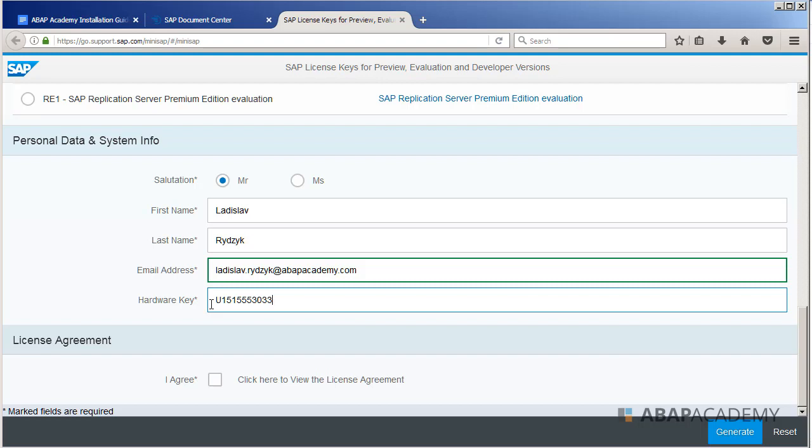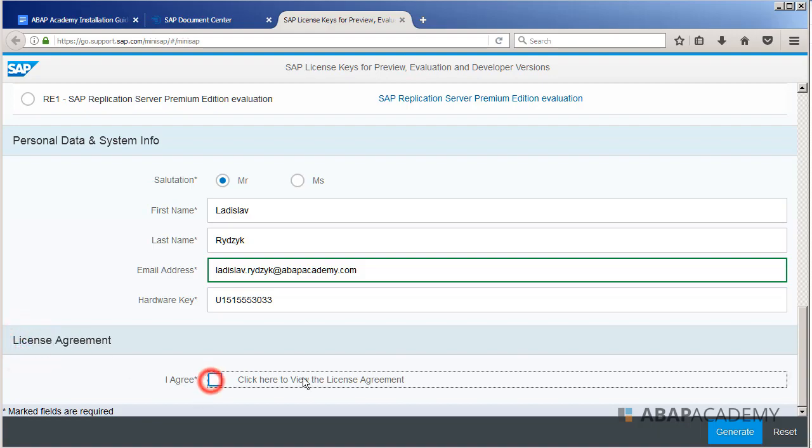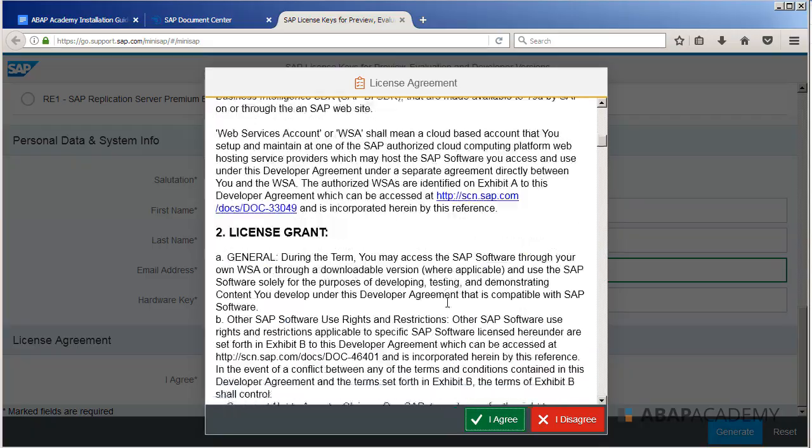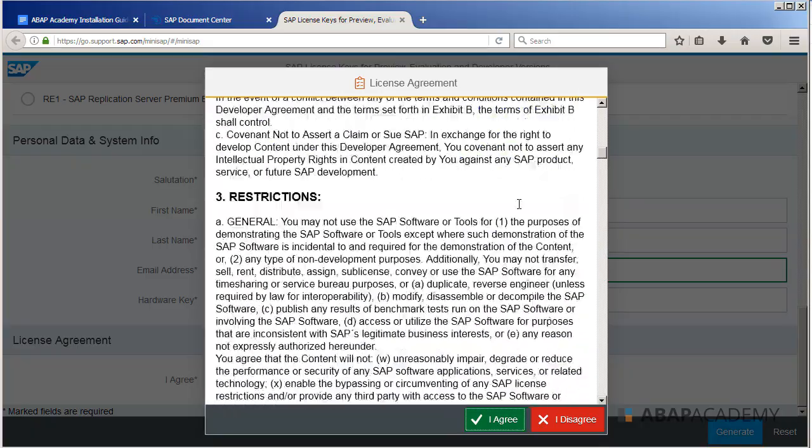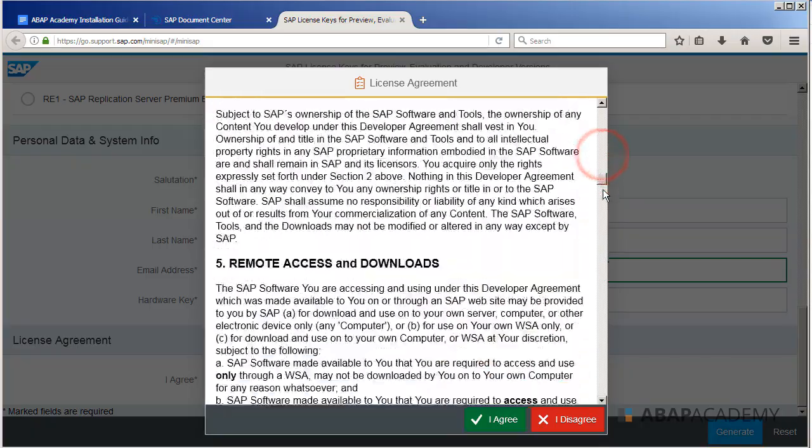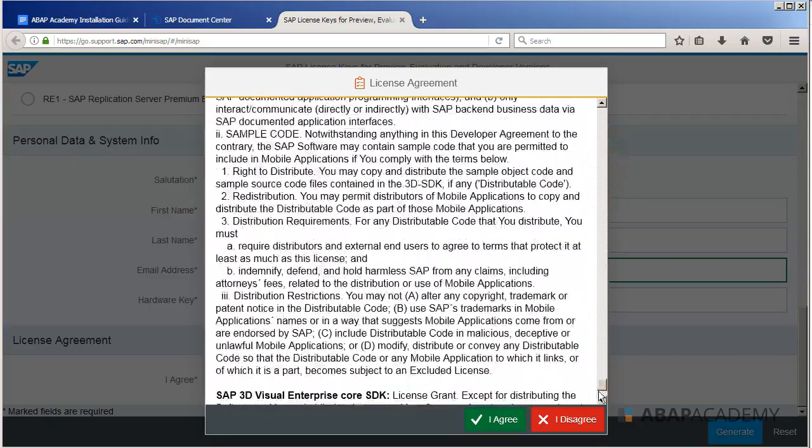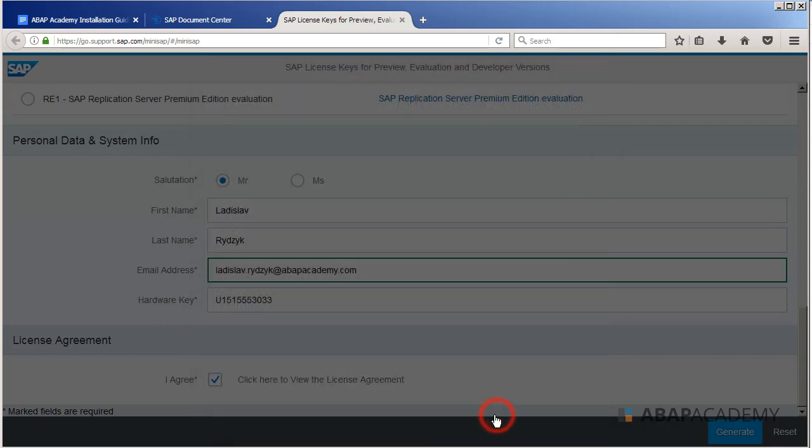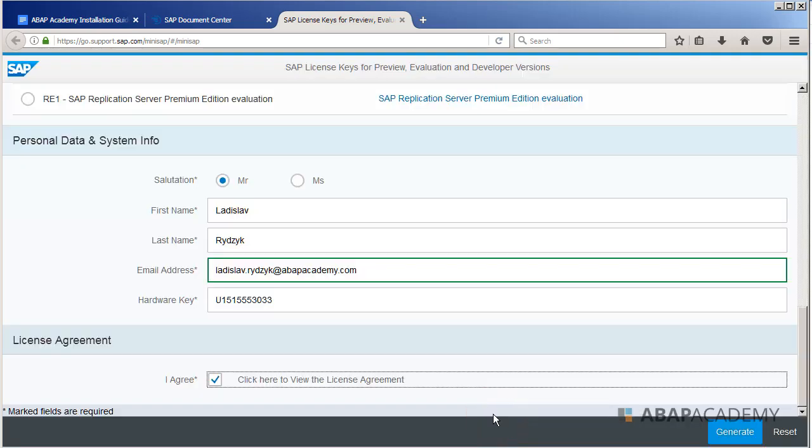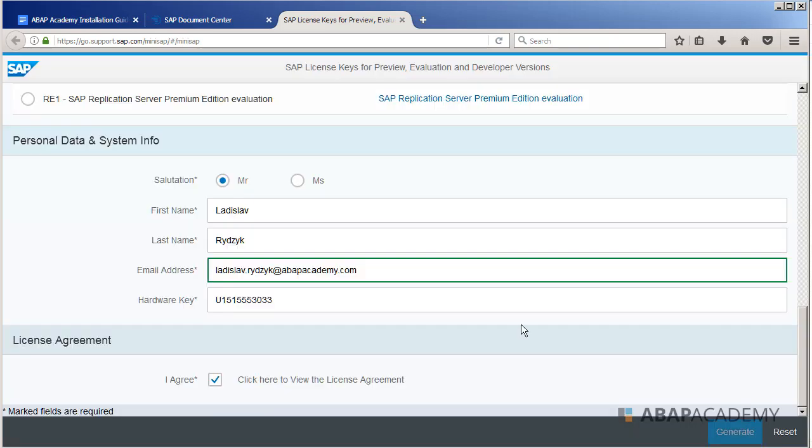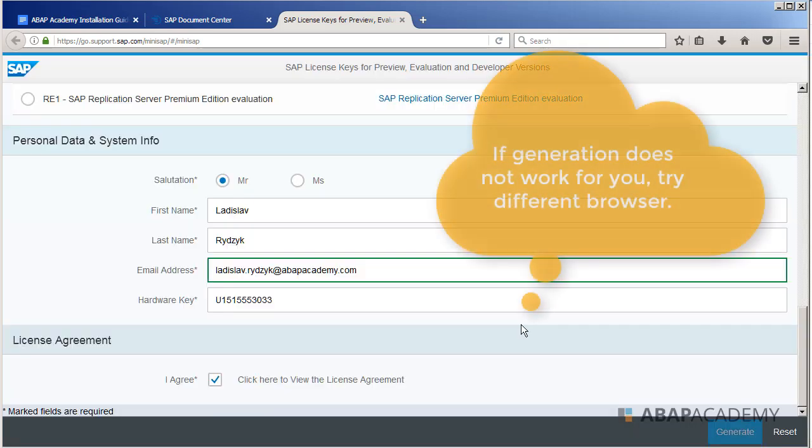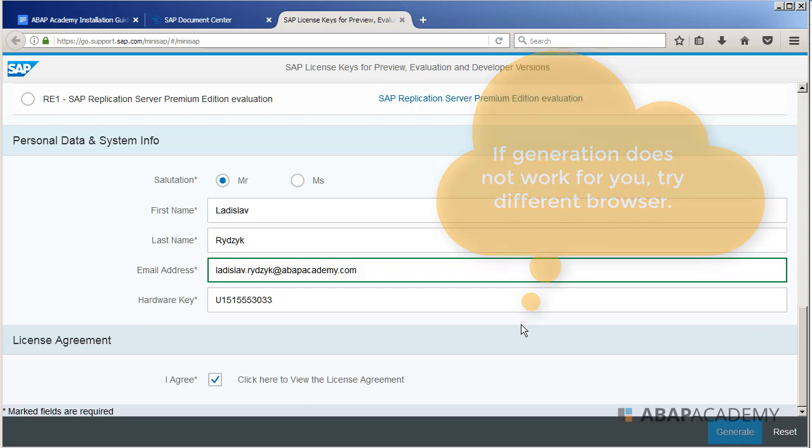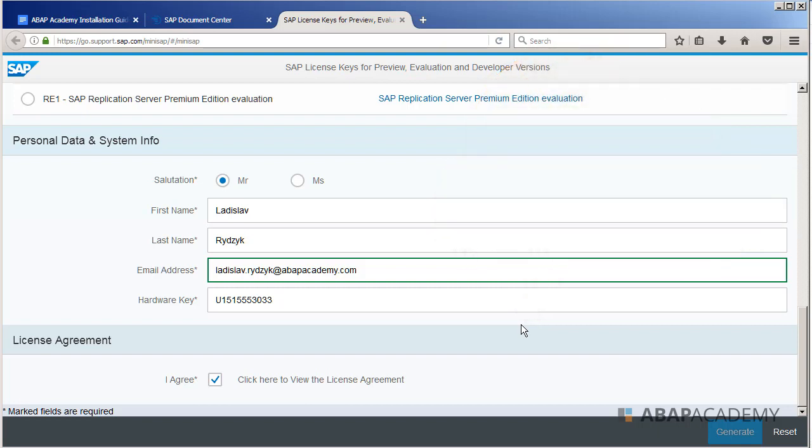So according to this hardware key, SAP will be able to generate a license specifically for your installation. And at the end we have to agree with the license agreement. So let's check this checkbox. You should go through this license agreement, and if you agree just hit on agree. And SAP will offer you generate license. So you will hit on generate, and you should find already your generated license file in your download folder.